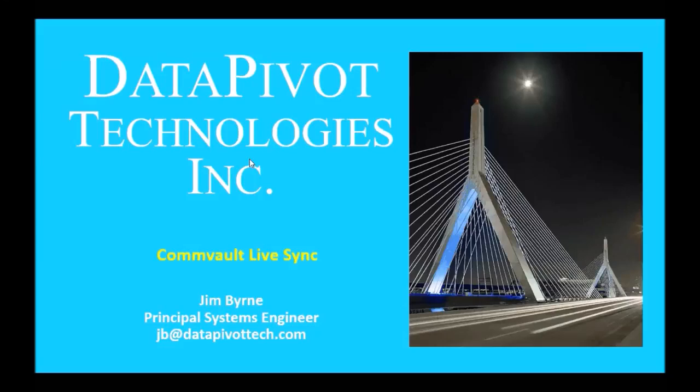Hi, my name is Jim Byrne, Principal Systems Engineer for Data Pivot Technologies. Today I'll be doing a demonstration of Commvault LiveSync.